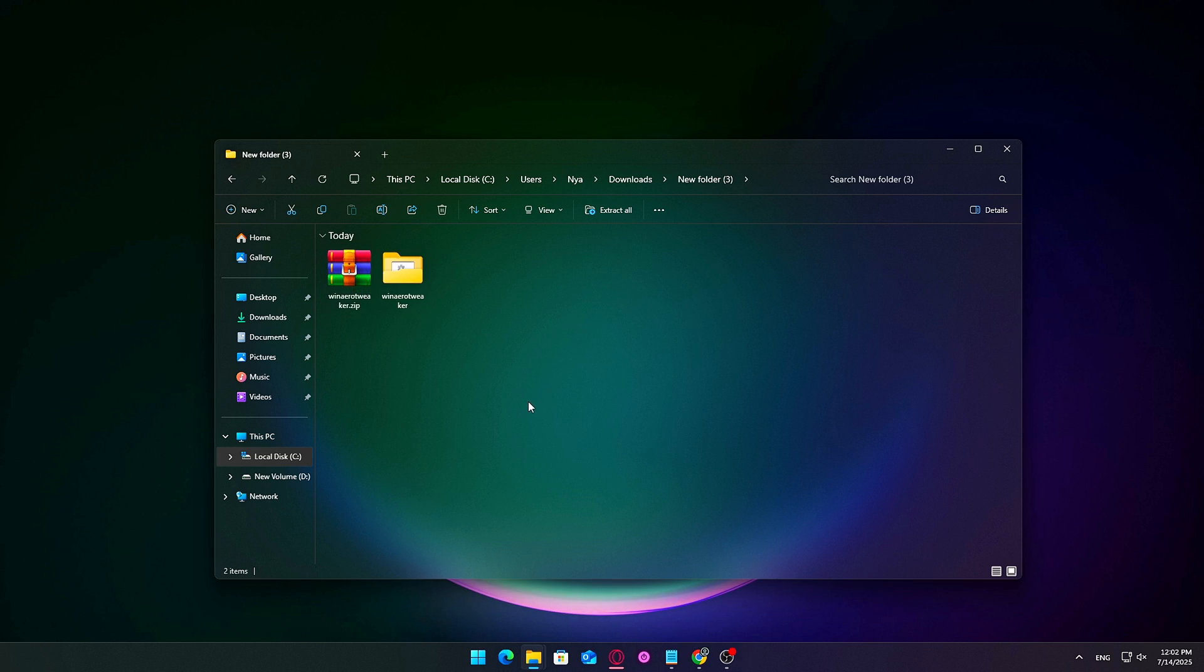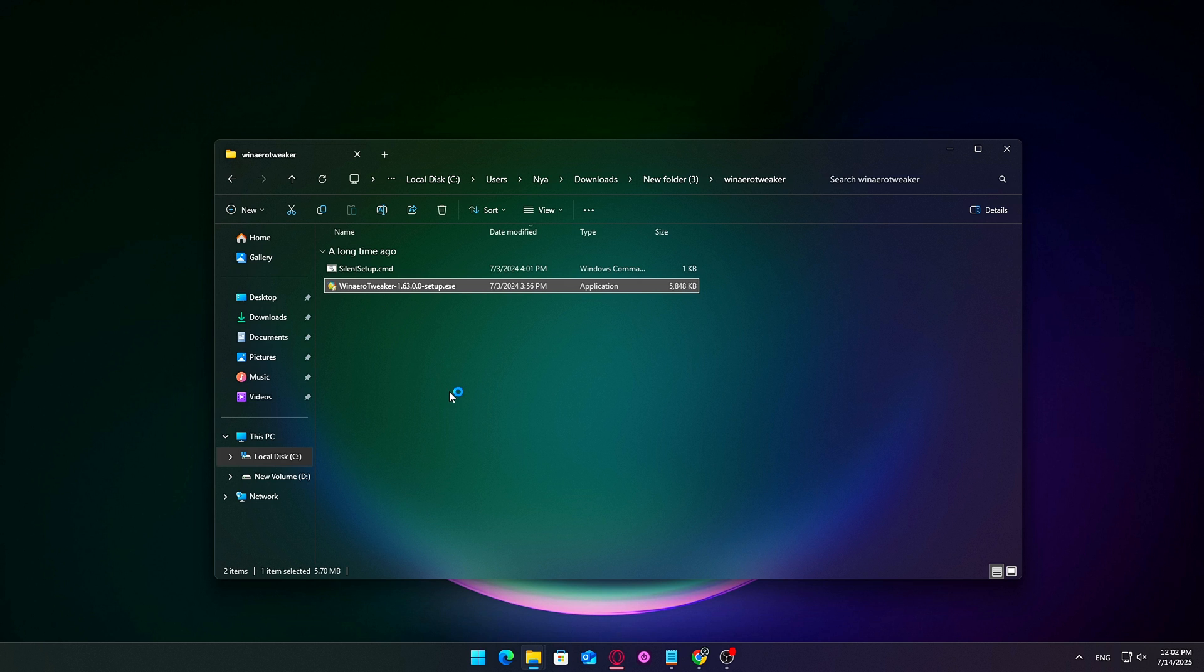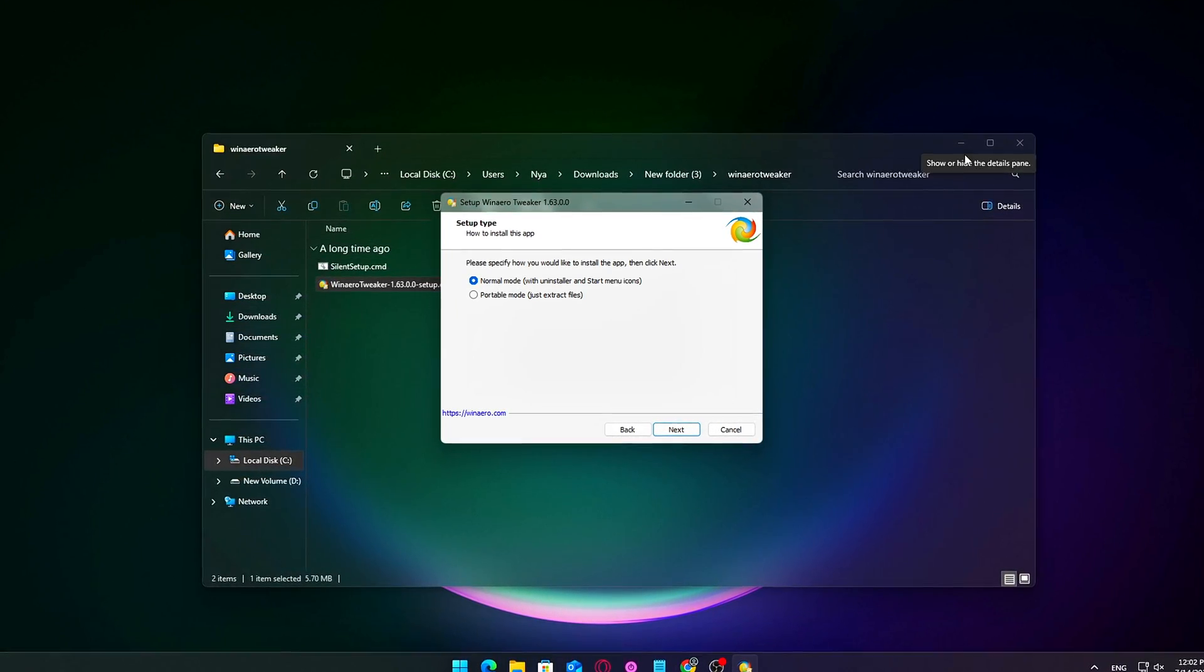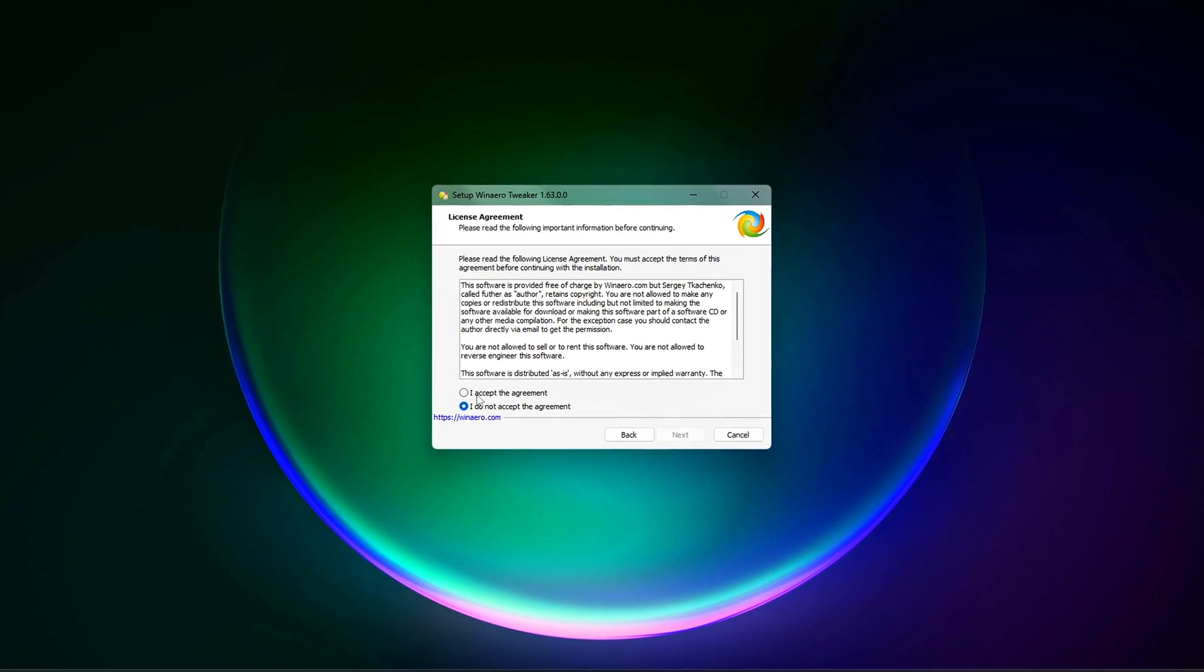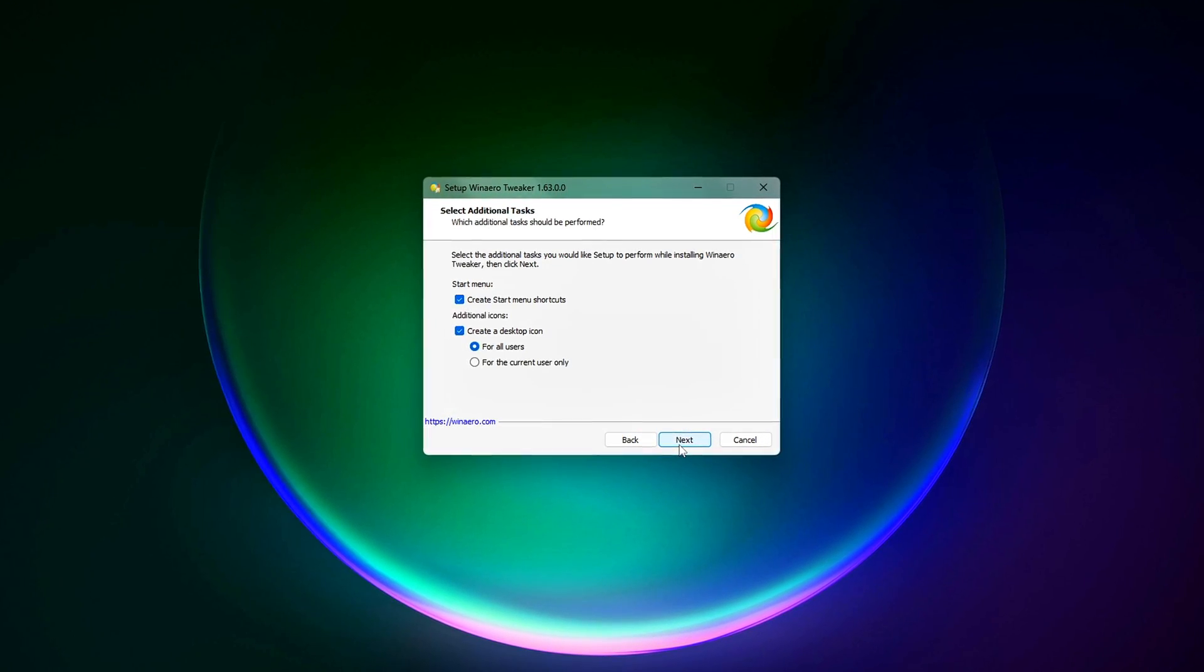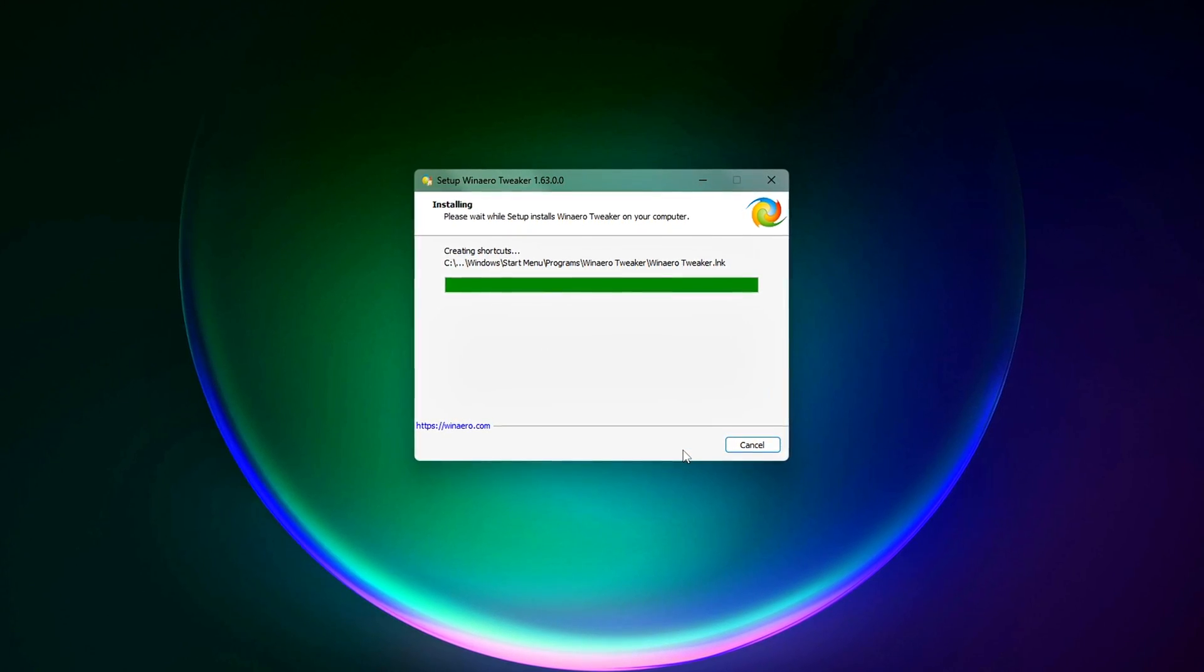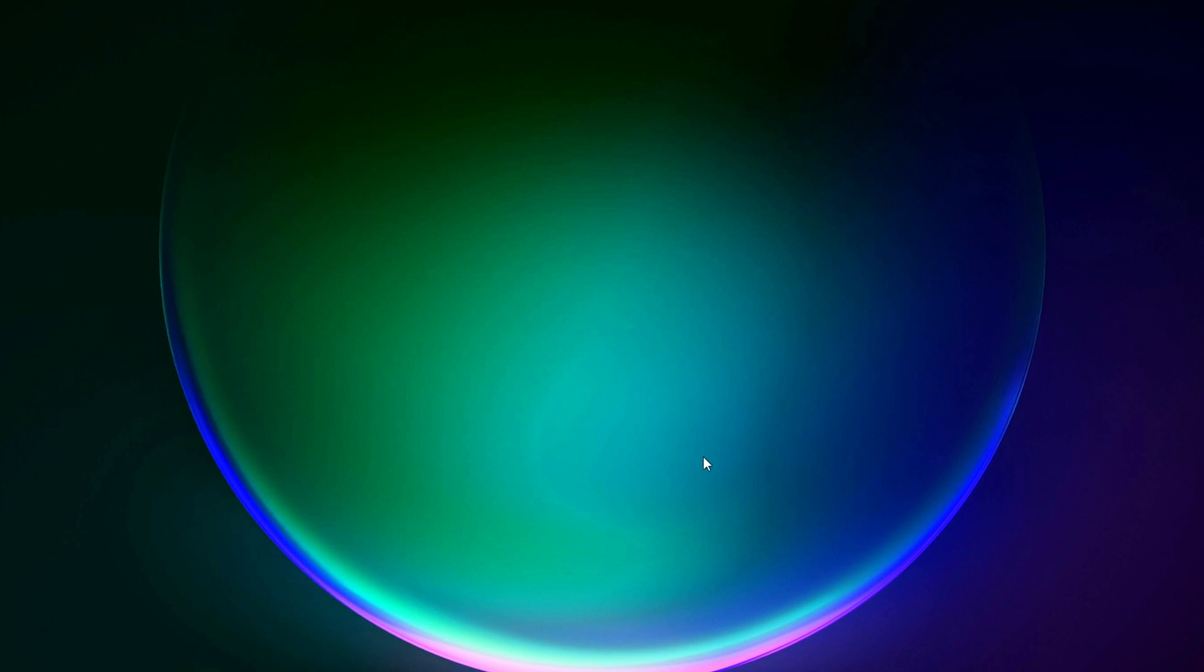You can download it from the official site by simply searching WinArrow Tweaker on Google. The top results should take you to WinArrow.com or follow the direct link I've included below. Once you're on the site, scroll down to the Download section, choose the latest version,